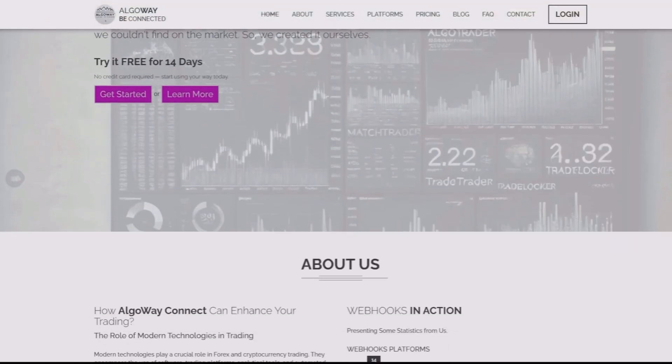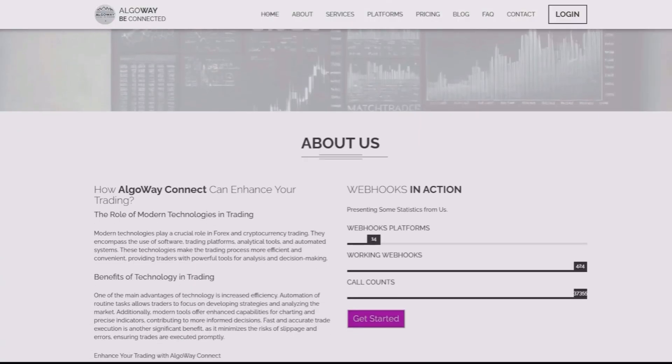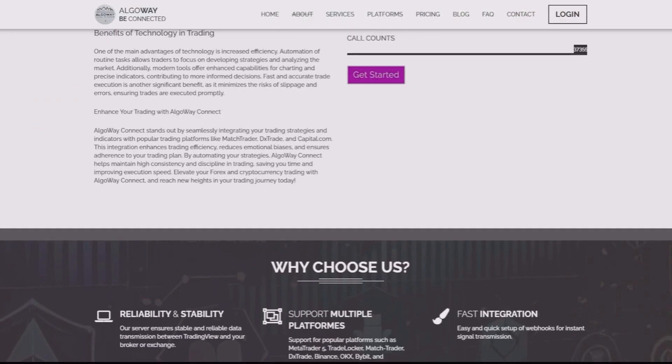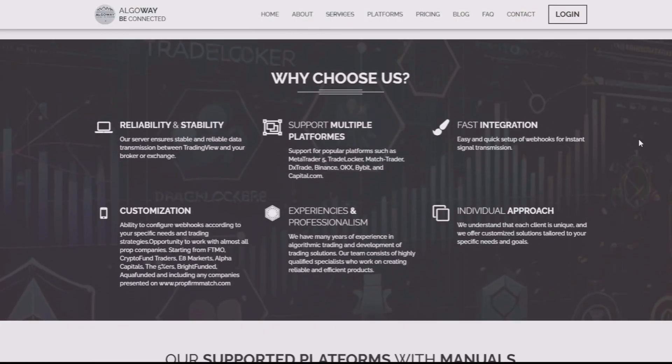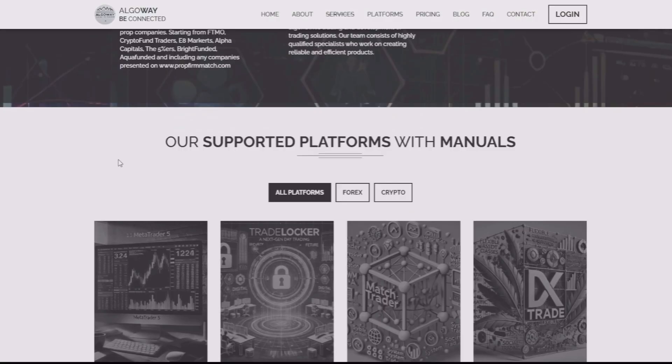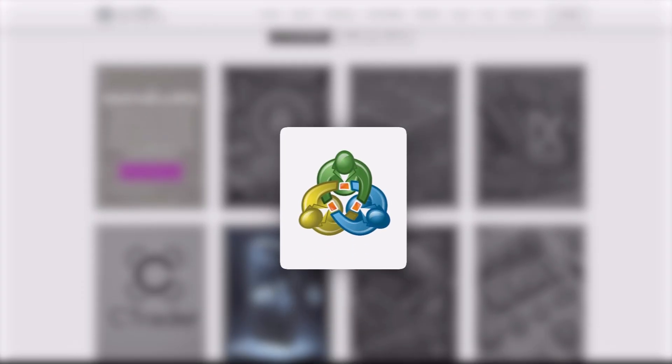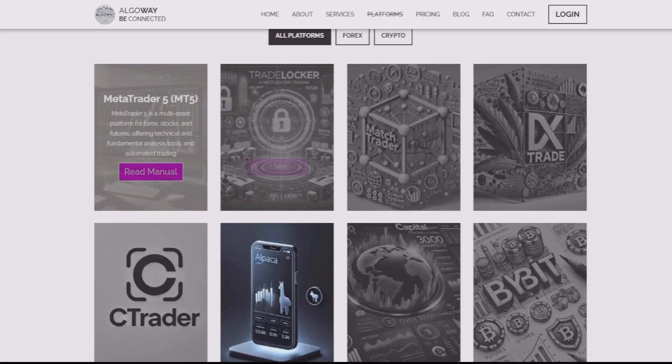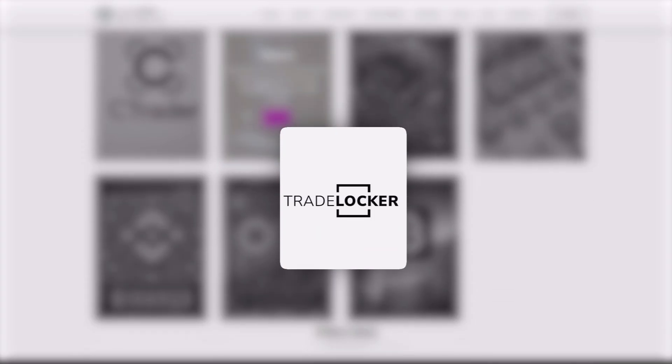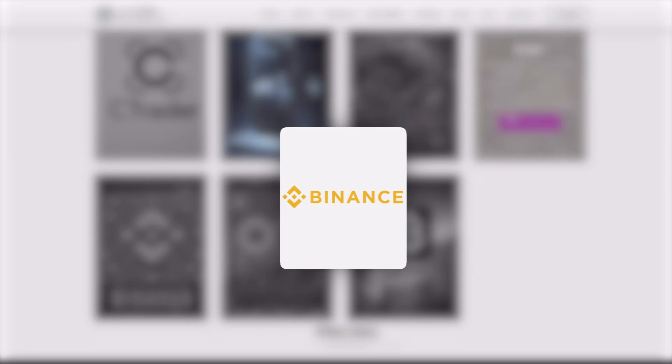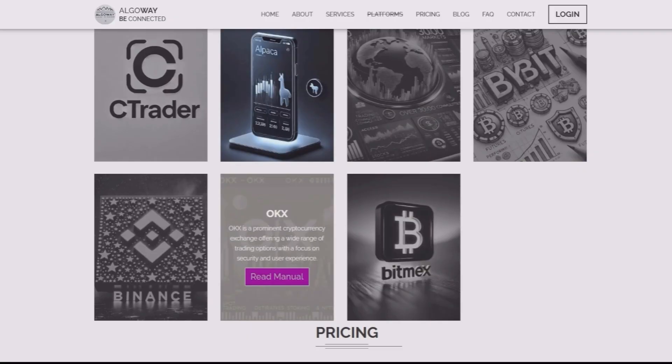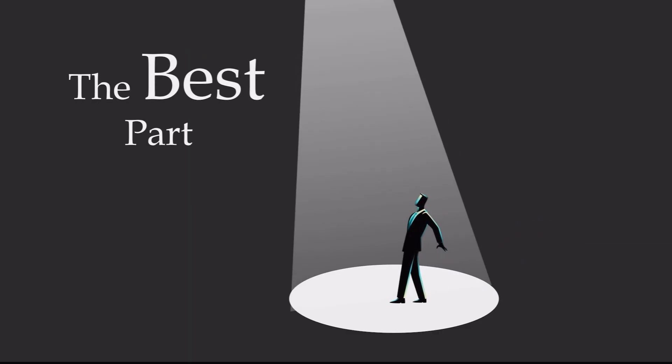So, to start, why AlgoWay? Unlike many automation services, AlgoWay is fast, reliable, and flexible. It works not only with MetaTrader 5, but also with DxTrade, TradeLocker, and even crypto exchanges. And the best part, it's much more affordable.